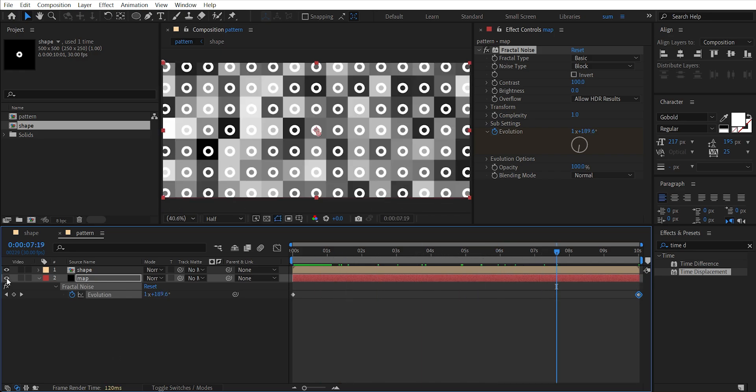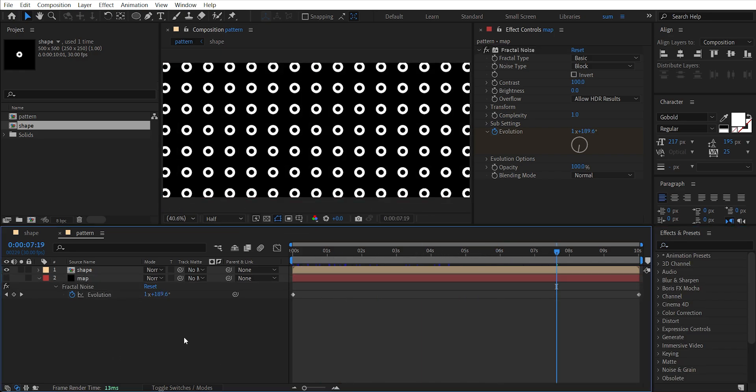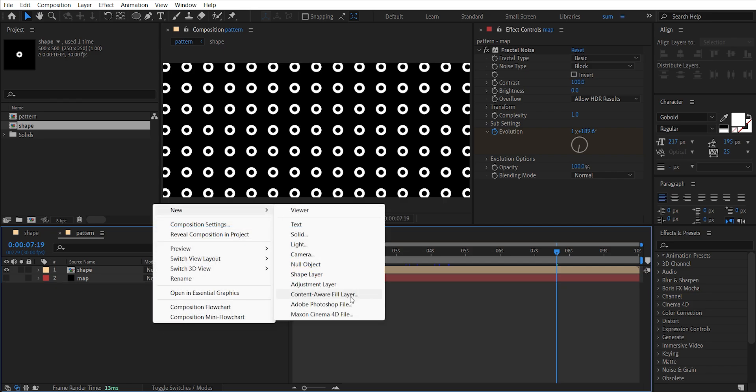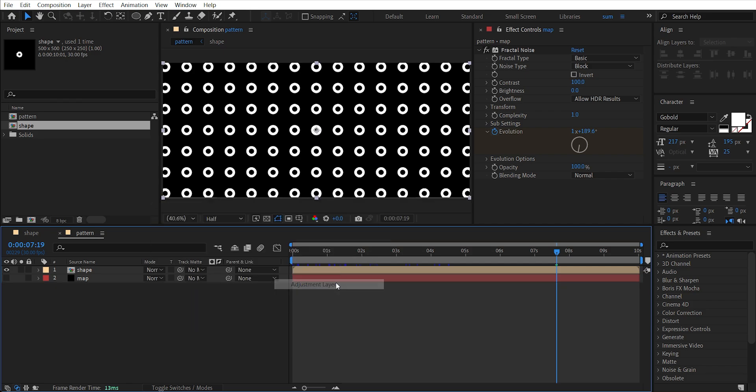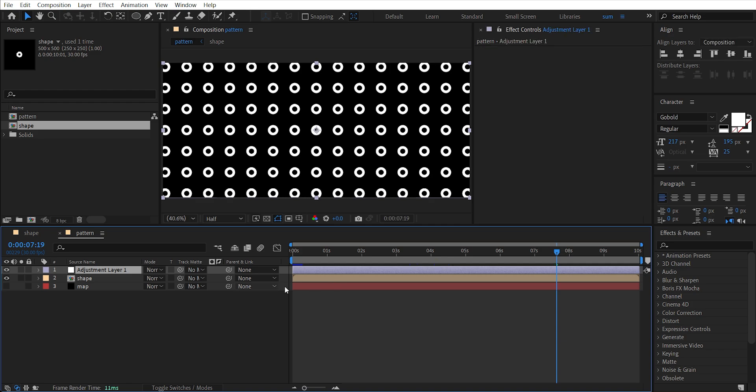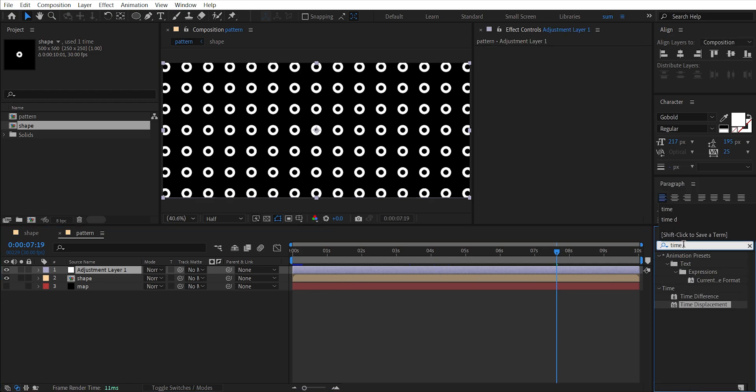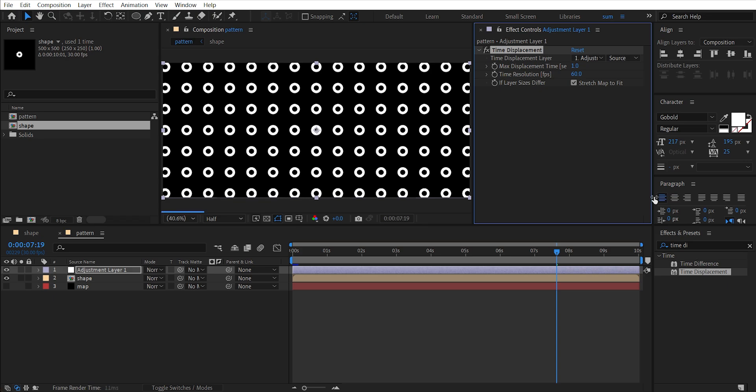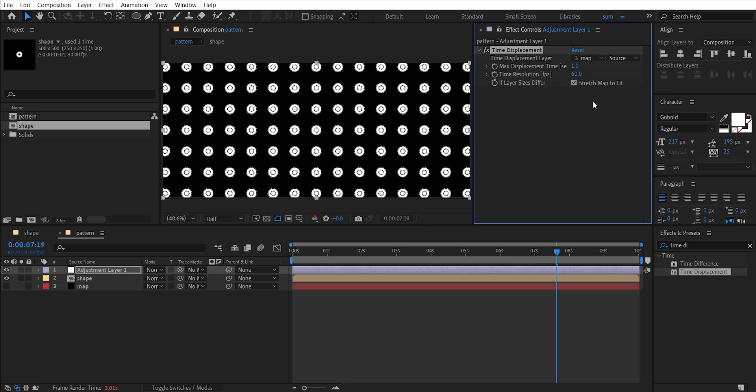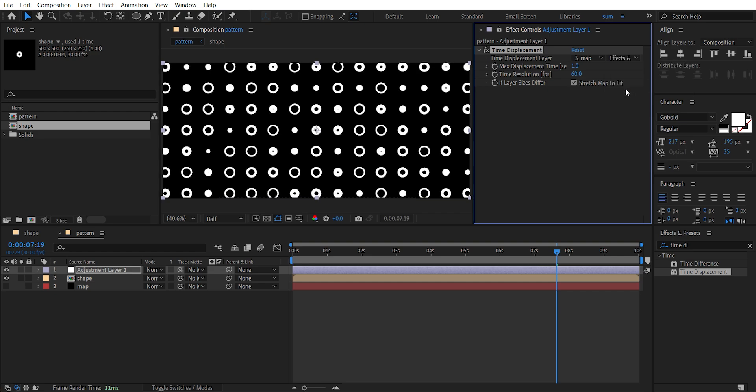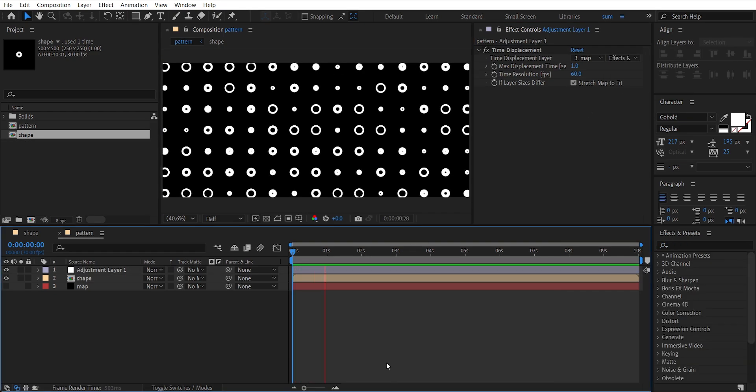Hide this map layer, add a new adjustment layer, and add an effect Time Displacement. Here select the map layer and here Effects and Masks. Now here we have variation in animation.